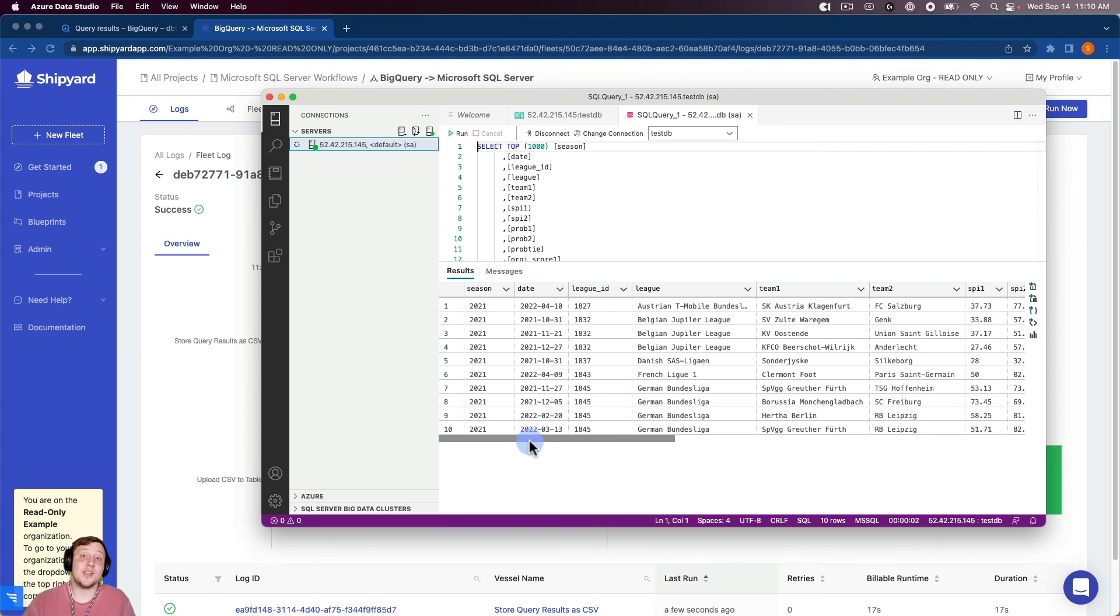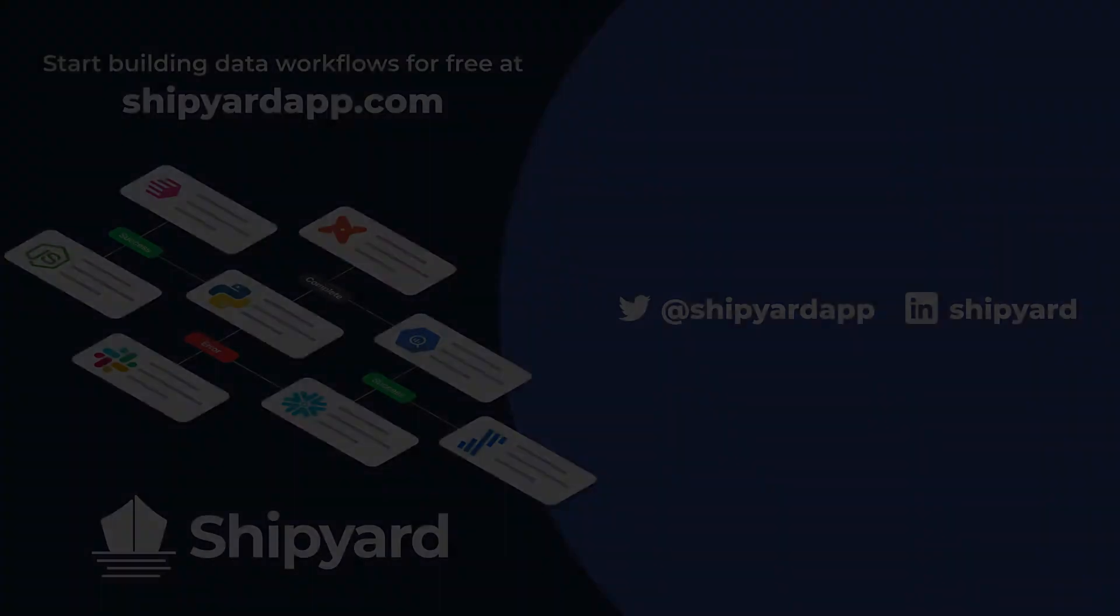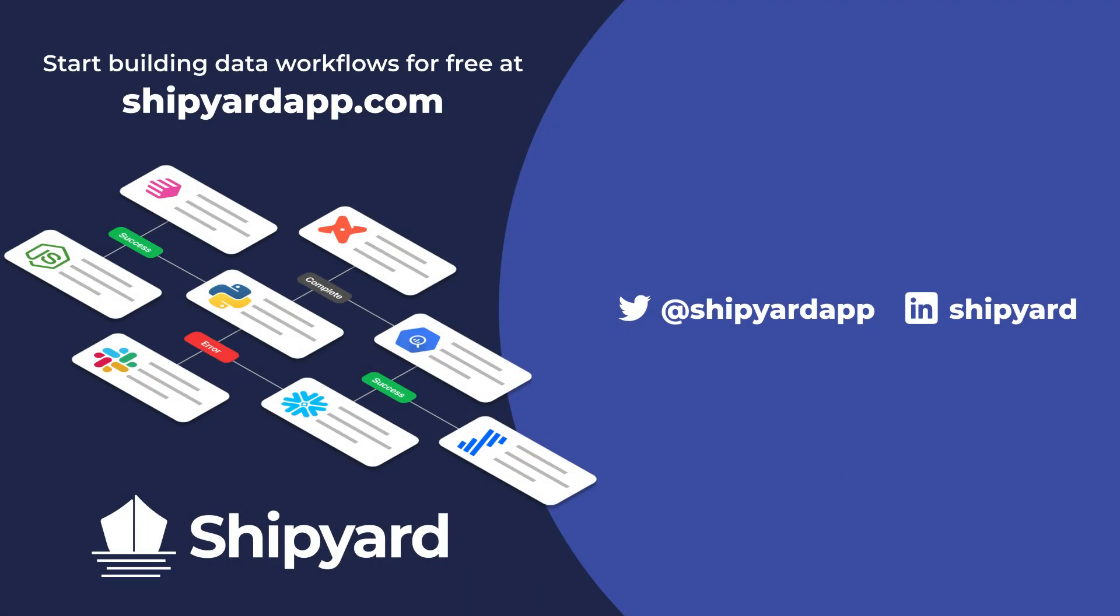So in this video, we went through how to take data from BigQuery into Microsoft SQL Server. If you have any questions about this solution or any other potential solution, use the link in the description to set up a time to chat with our team of data experts. You can go to shipyardapp.com to start building powerful workflows just like this for free. Want to see us tackle more solutions? Check out these related videos.